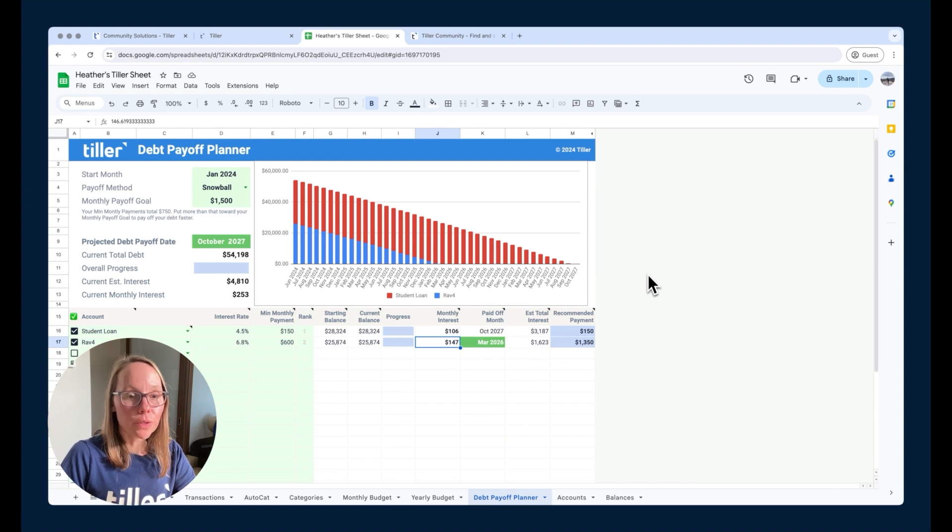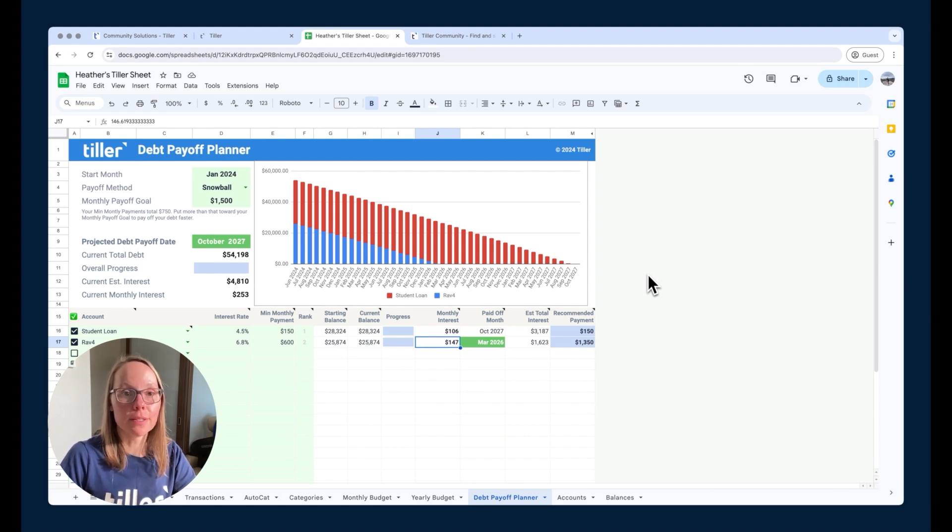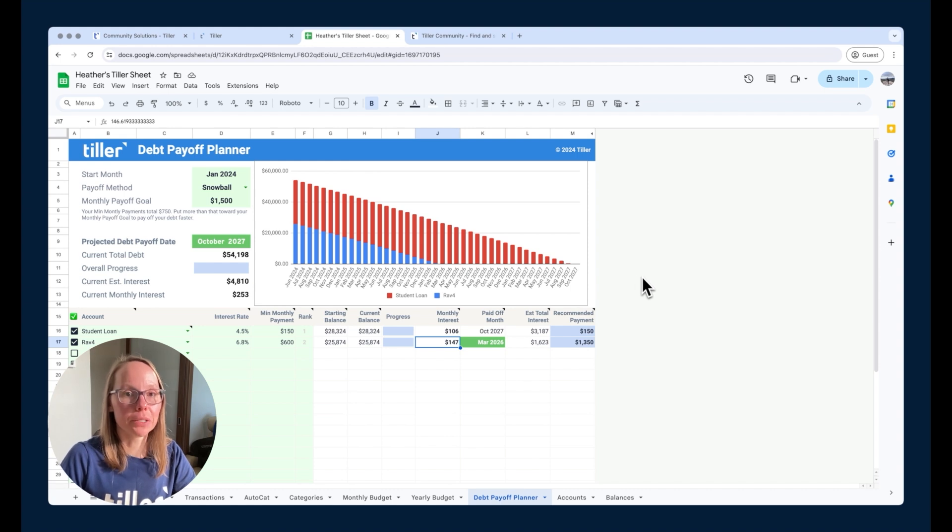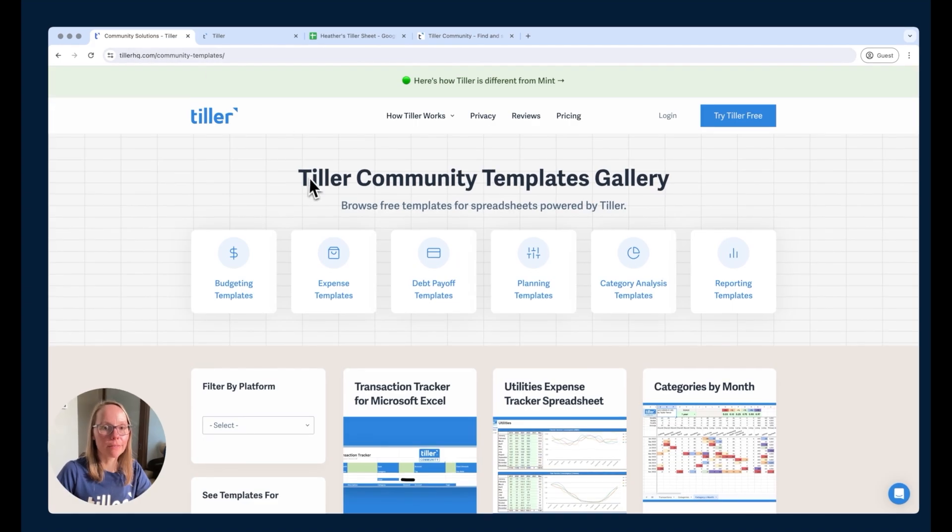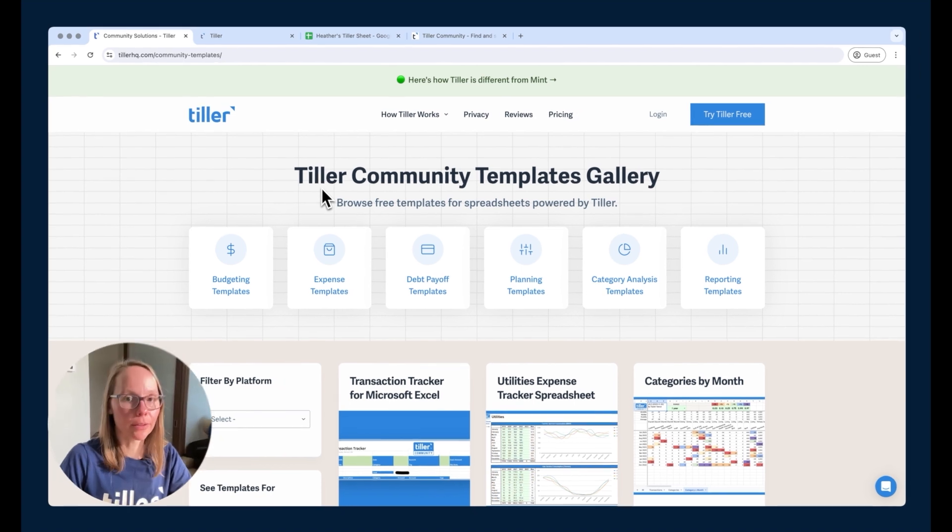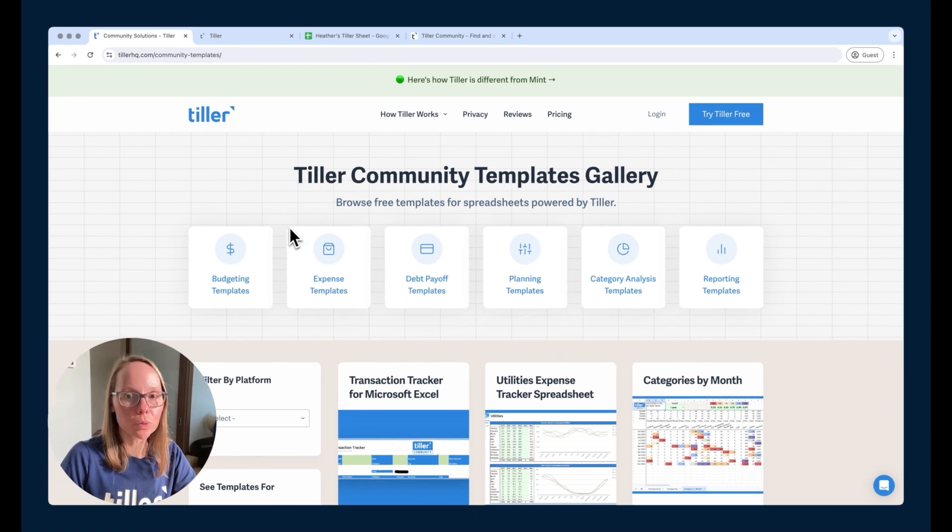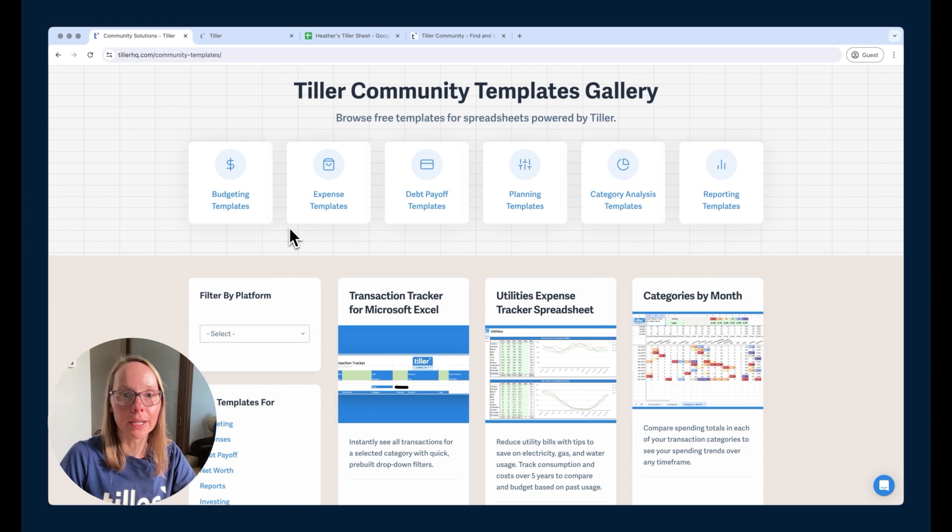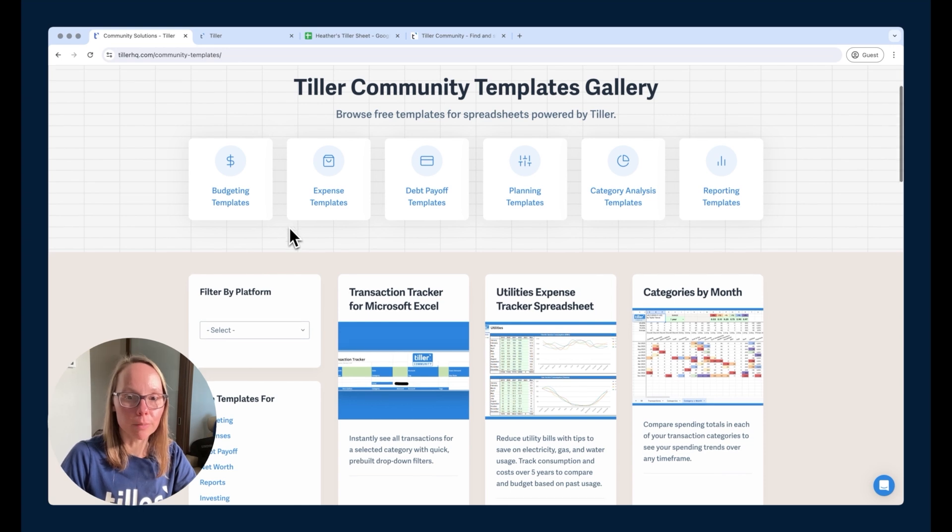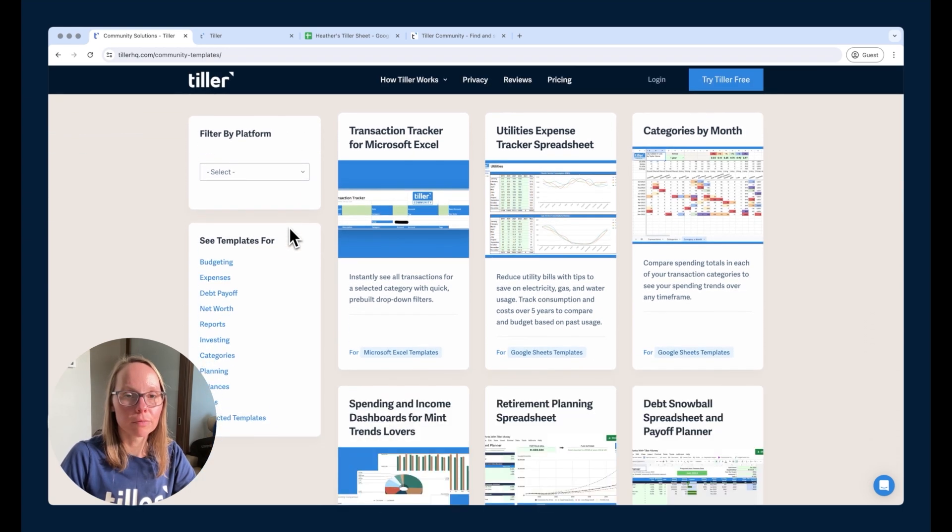So now let's talk about the Tiller community and all the options that are available there to continue powering up your Tiller spreadsheet. On our website, we have the Tiller community templates gallery where you can explore and browse all the free templates that are created and shared by Tiller community members. There's a lot for Google Sheets,